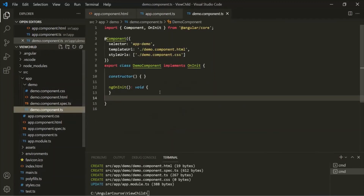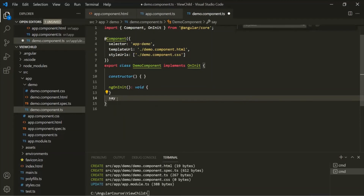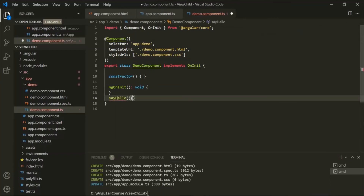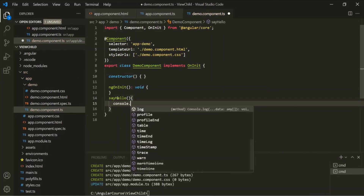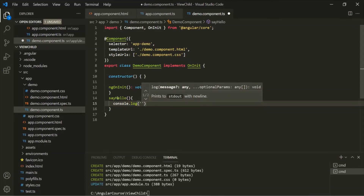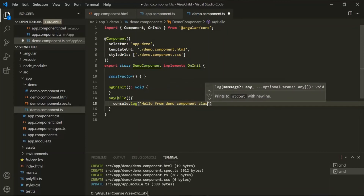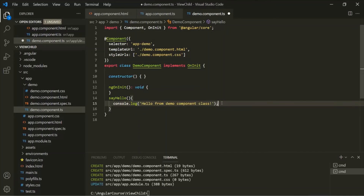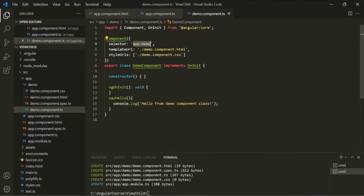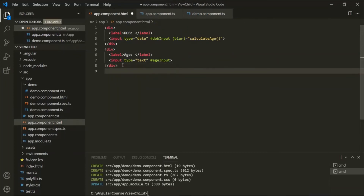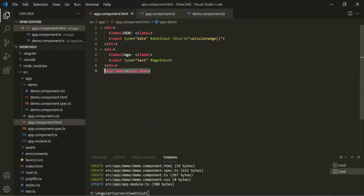The files have been generated and the demo folder has been created. Let's go to the demo component class. Inside this class, let's simply create a method called 'sayHello' and from within this method, let's log a message in the console: 'hello from demo component class'. Let's save the changes, get the selector of this demo component, and use it inside the app component — calling app-demo. So app-demo is a child component of the app component.